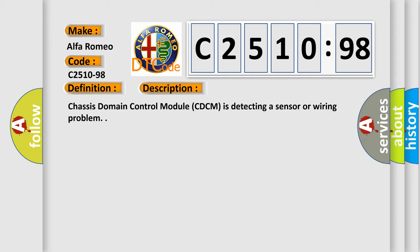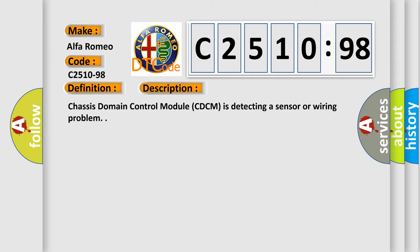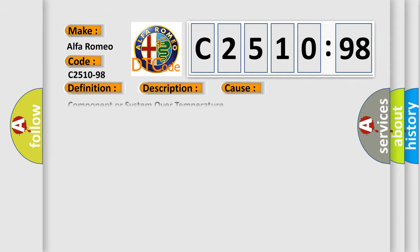Chassis domain control module CDCM is detecting a sensor or wiring problem. This diagnostic error occurs most often in these cases.